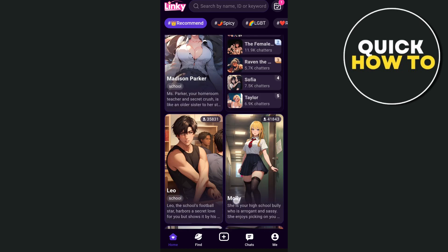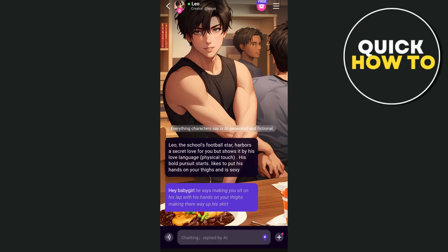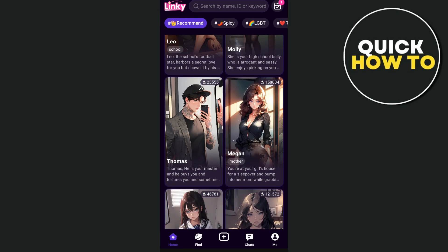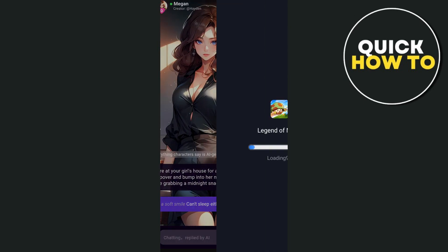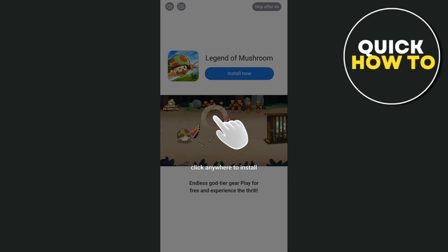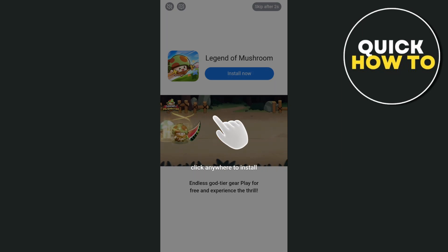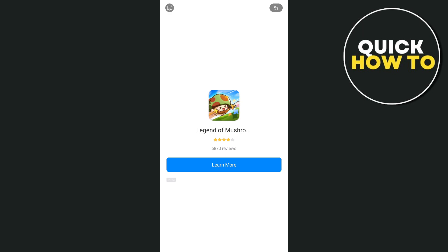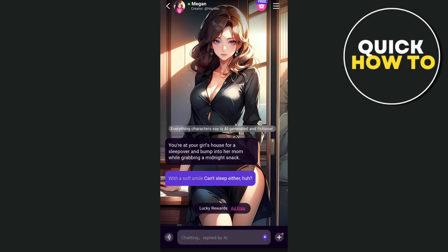This app also allows users to engage in role-playing with AI characters. This feature enables users to explore different scenarios and interactions, making the experience more engaging and personalized. However, there are a lot of ads that pop up on your screen, which is a negative side of this application, so you always have to close all the pop-up ads.